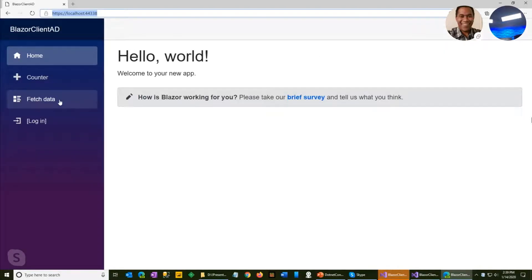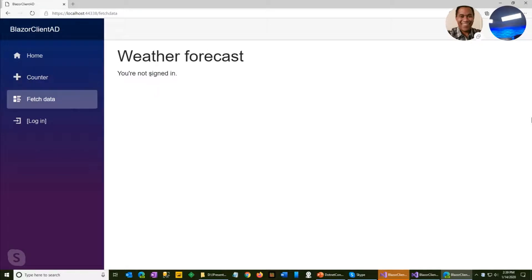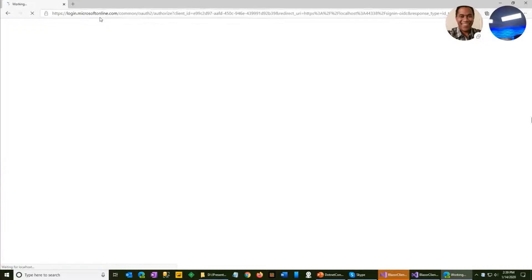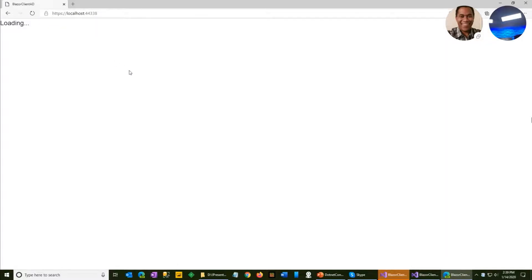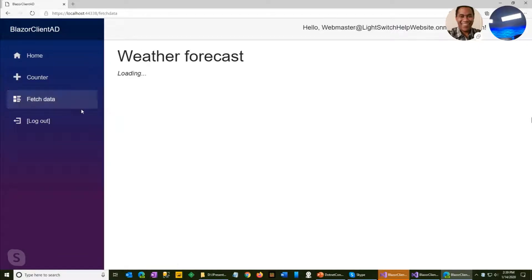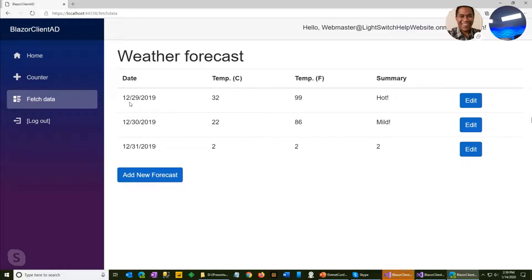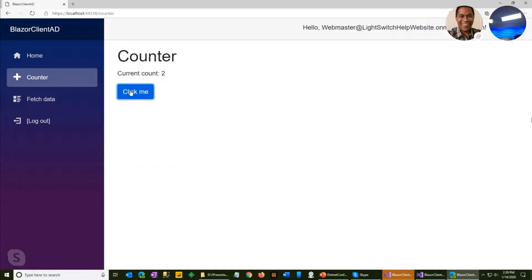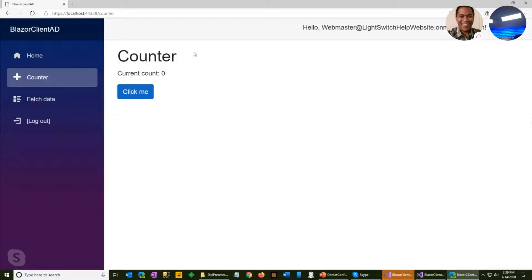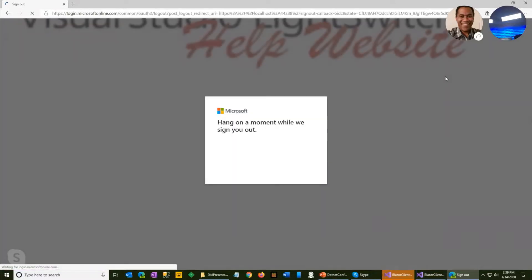In the demo, I'm not logged in. If I go to the Fetch Data page, it says I'm not logged in. When I click Log In, it redirects me to Microsoft to authenticate. Because I was already logged in, it didn't show the login screens but it did authenticate me through Microsoft. When I go to Fetch Data, it shows I'm logged in. Refreshing the browser keeps me logged in until I log out.